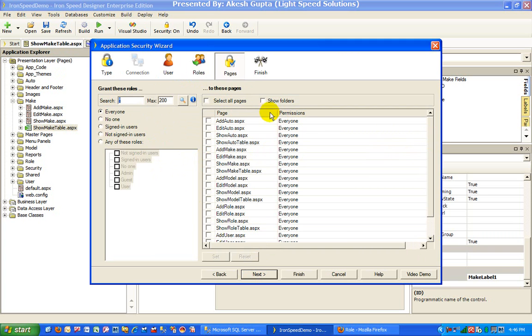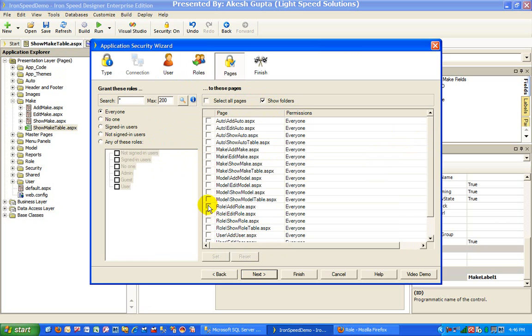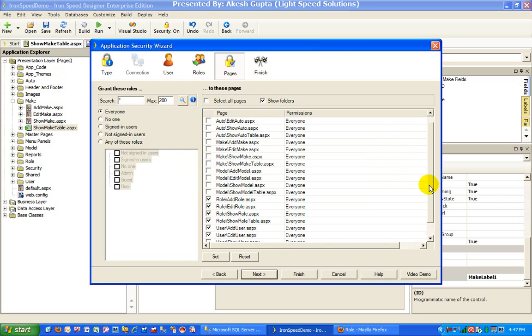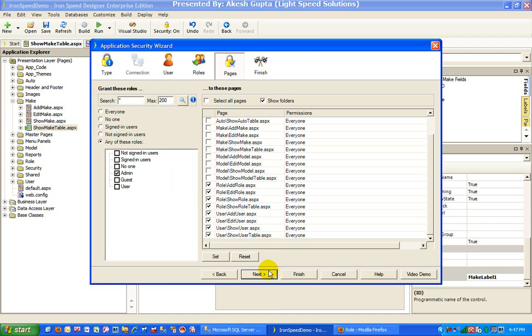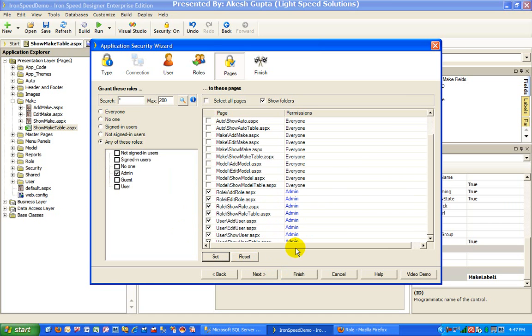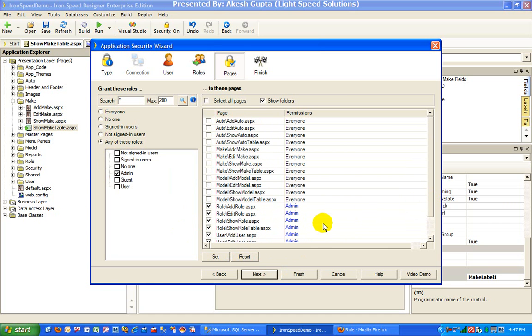In our case, what I would like to do is say that anything to do with roles is only accessible to admins, and the add make page is also only accessible to an admin.